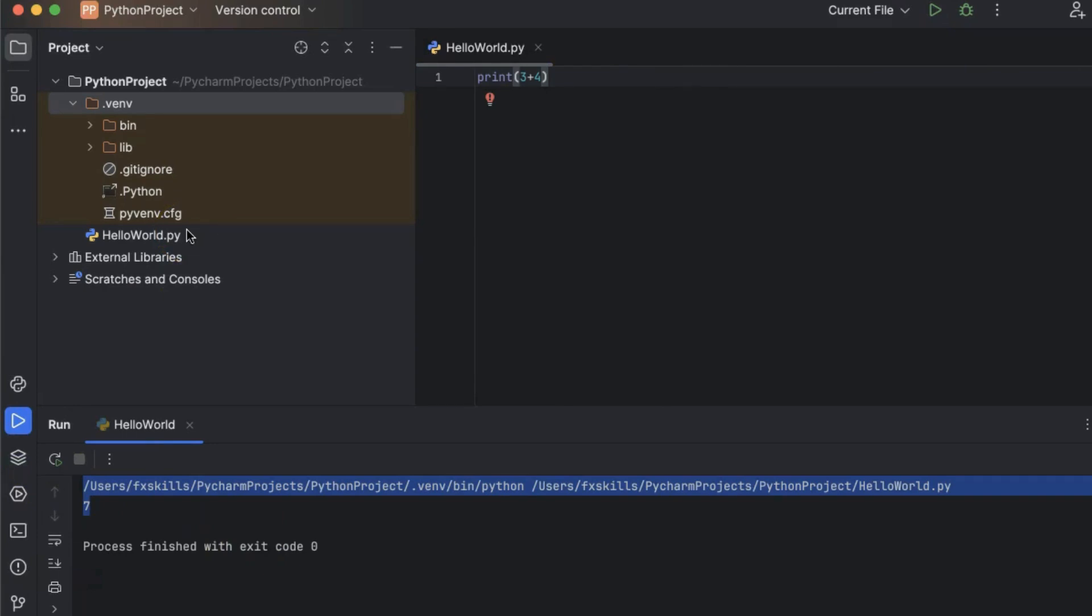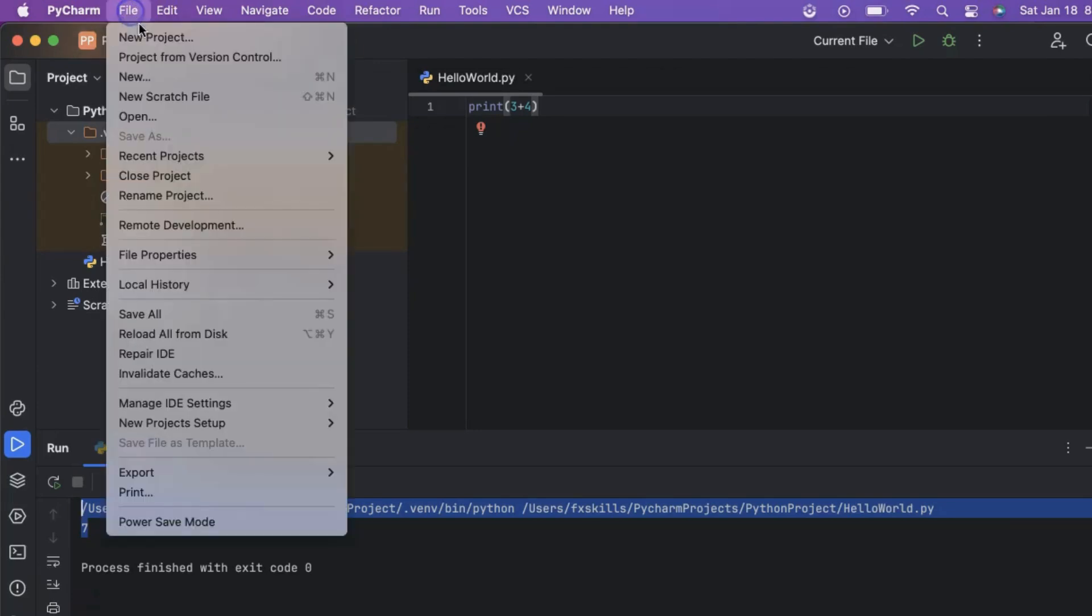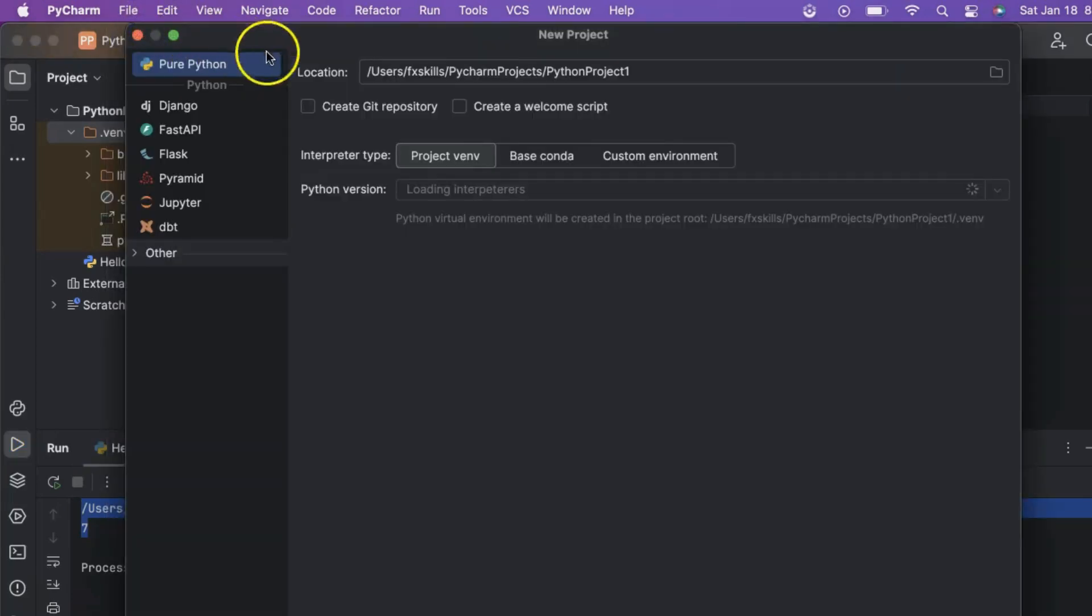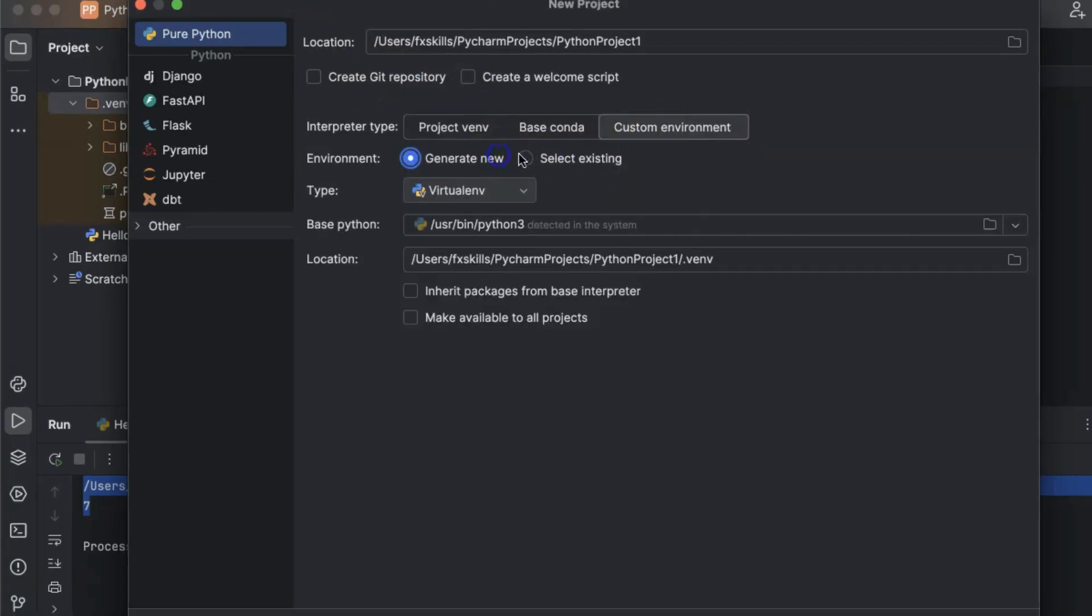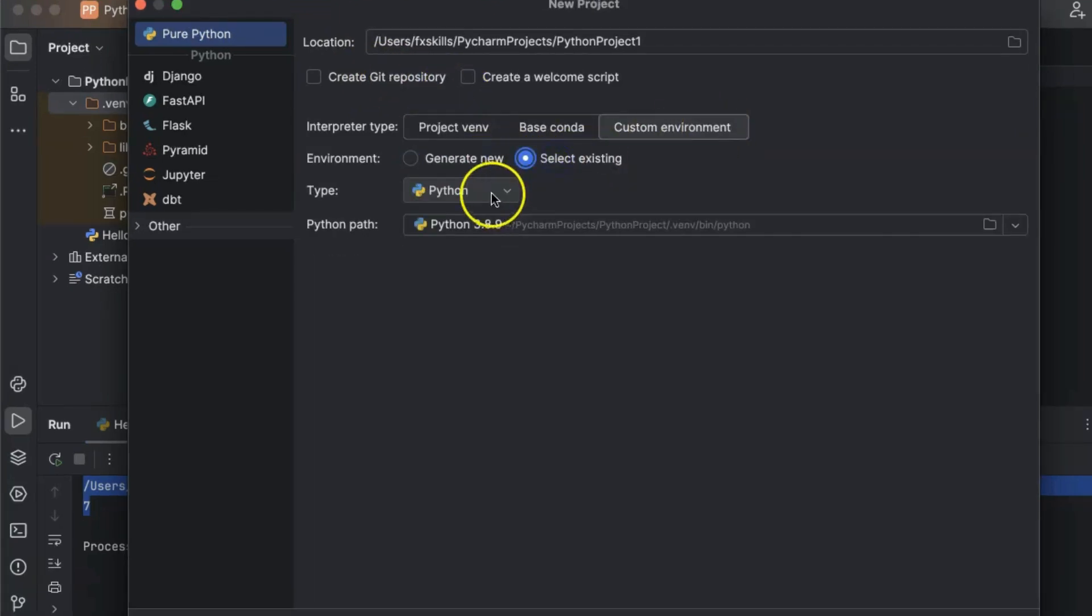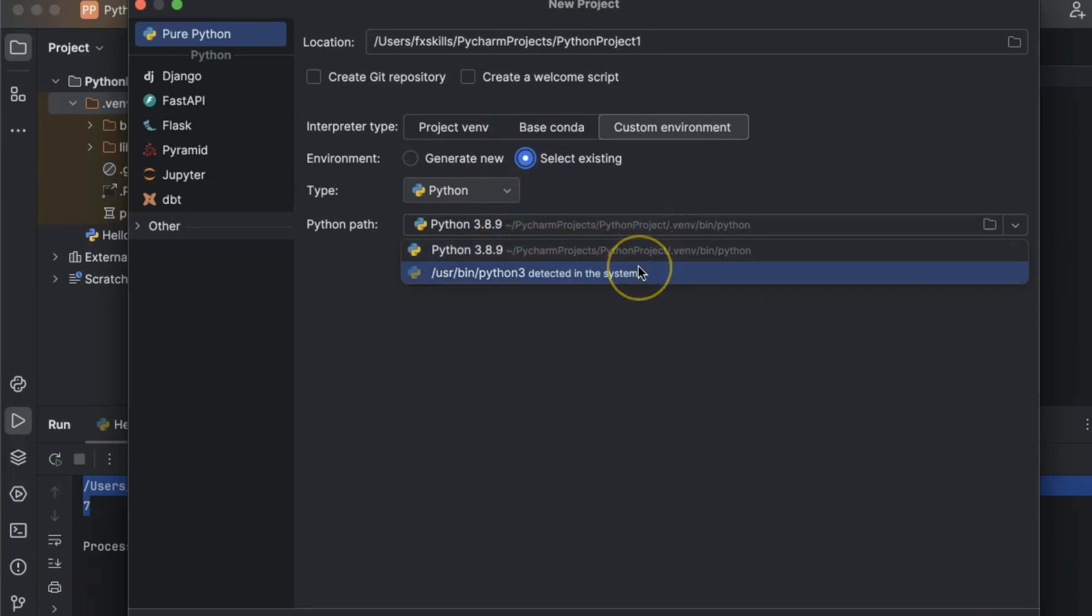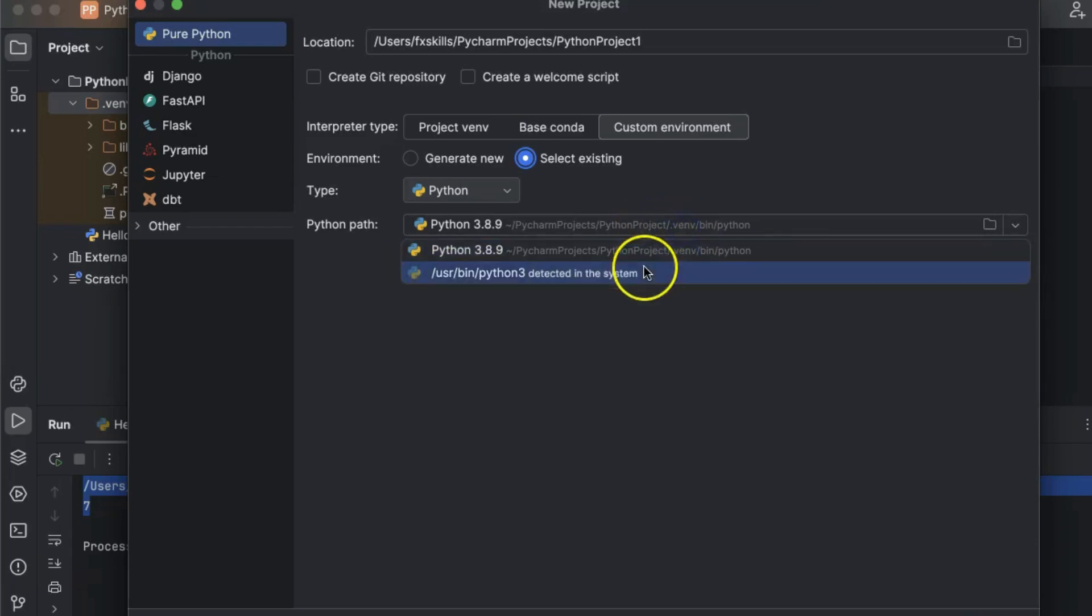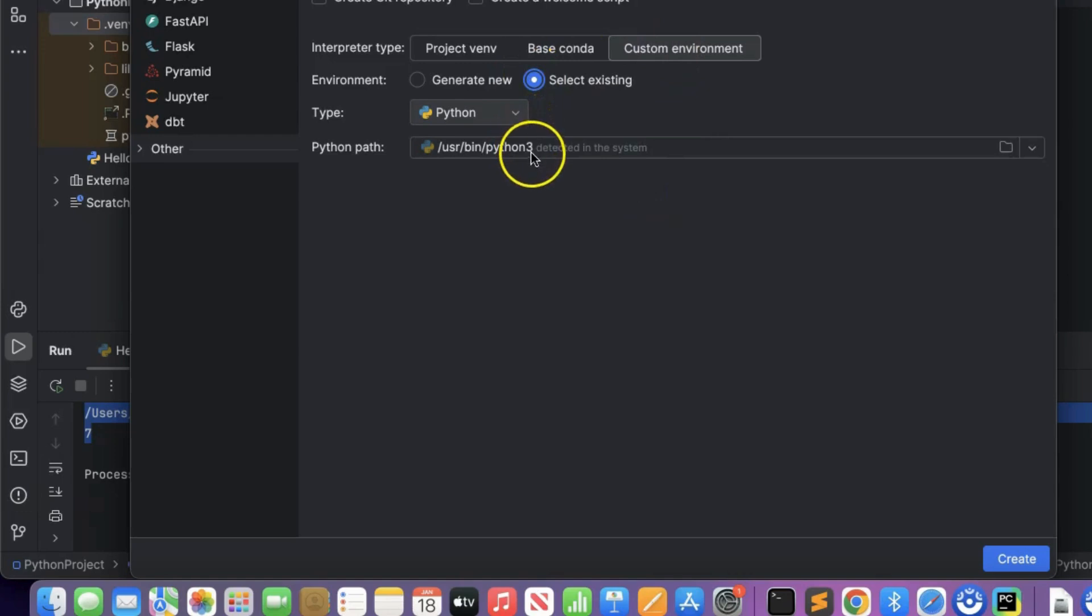Next, we will create another project with a custom Python environment. Click on File, and then select New Project. After that, click on the Custom Environment tab. We will select any of these Python versions. PyCharm detects all the Python versions on the machine. Let's create the project.